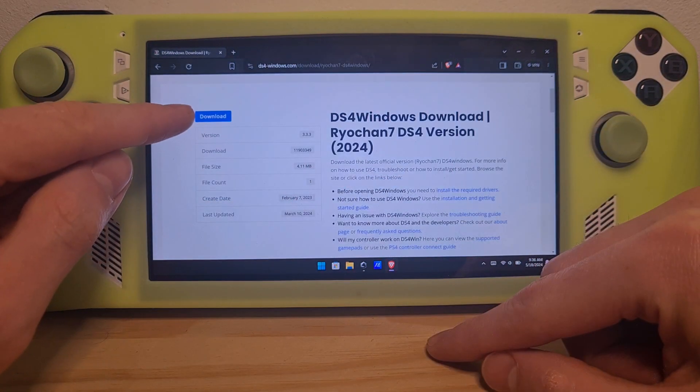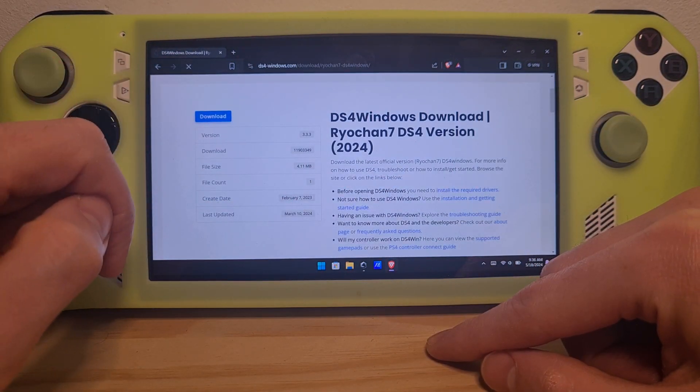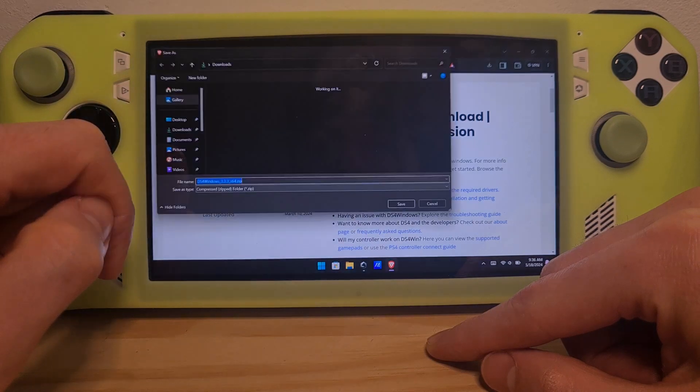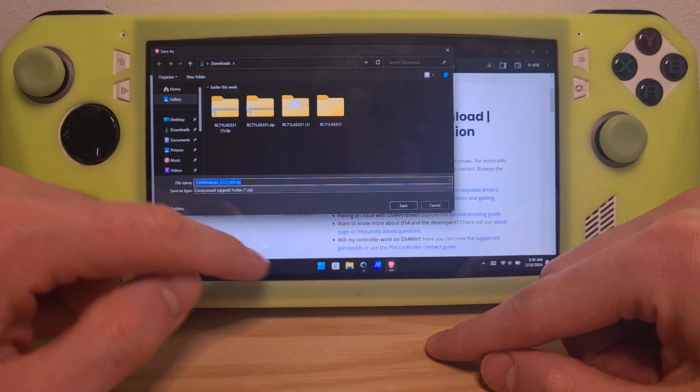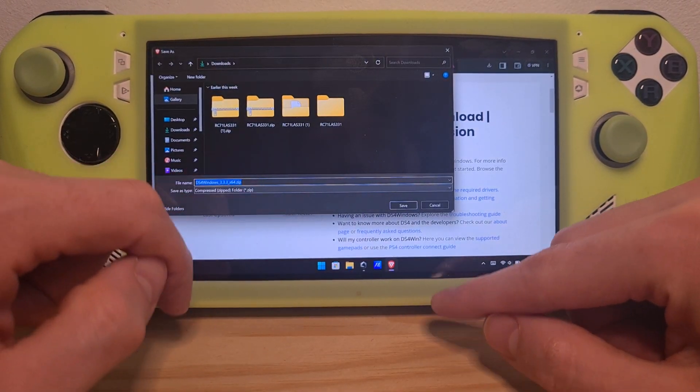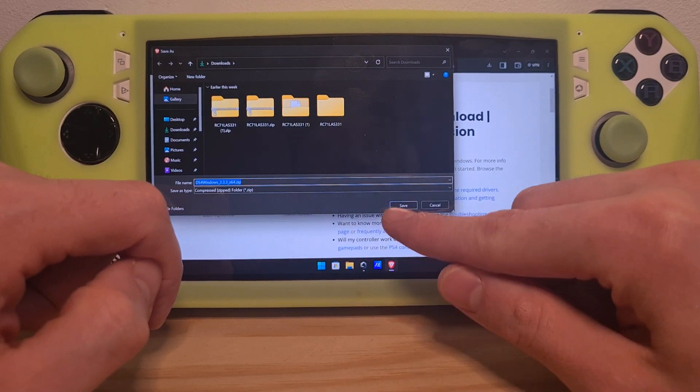Hit download on the left and then choose wherever you want to save the zip file.